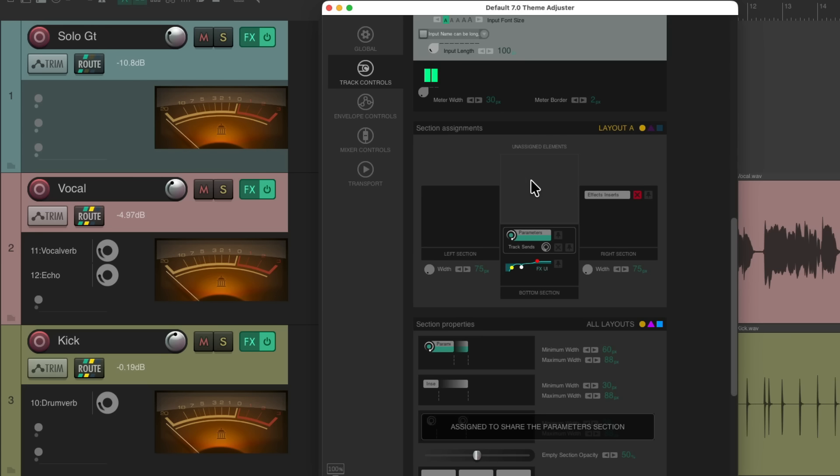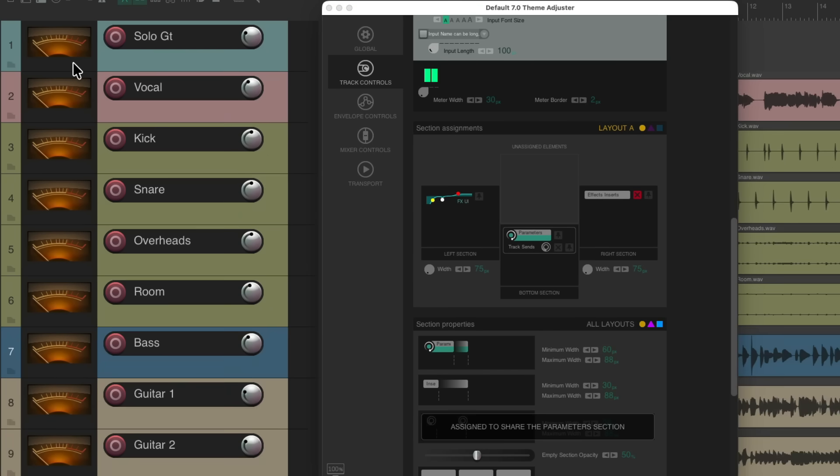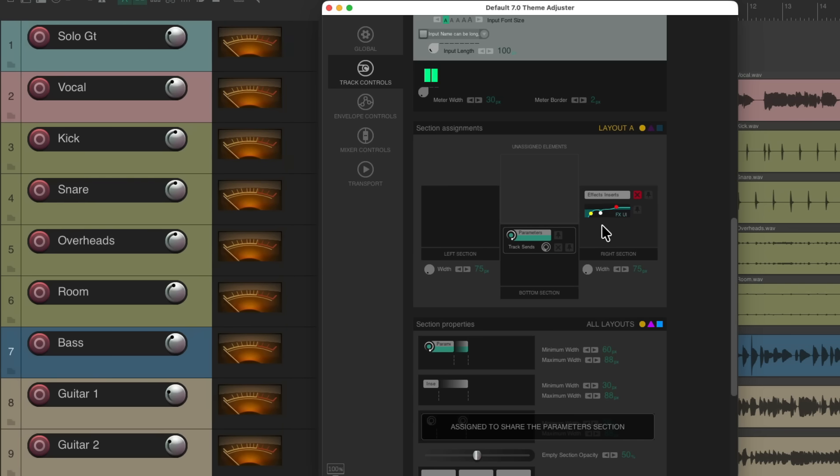Go to the track controls and scroll down to the section assignments. By default, our effects user interface is in the middle right here, which is why we see the meters over here. But we can put it to the left side and now we see it over here. So now we can make our tracks smaller and we still see it on the left side over here, or we can move this to the right side and they show up over here.